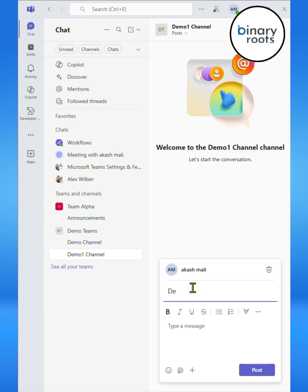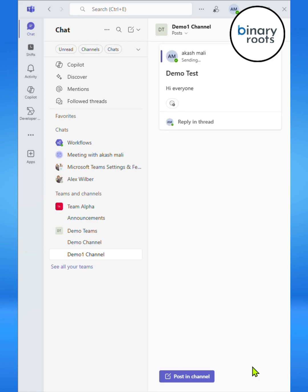Here I just set the subject to Demo Test and type the message 'Hi everyone,' and then click on Post.